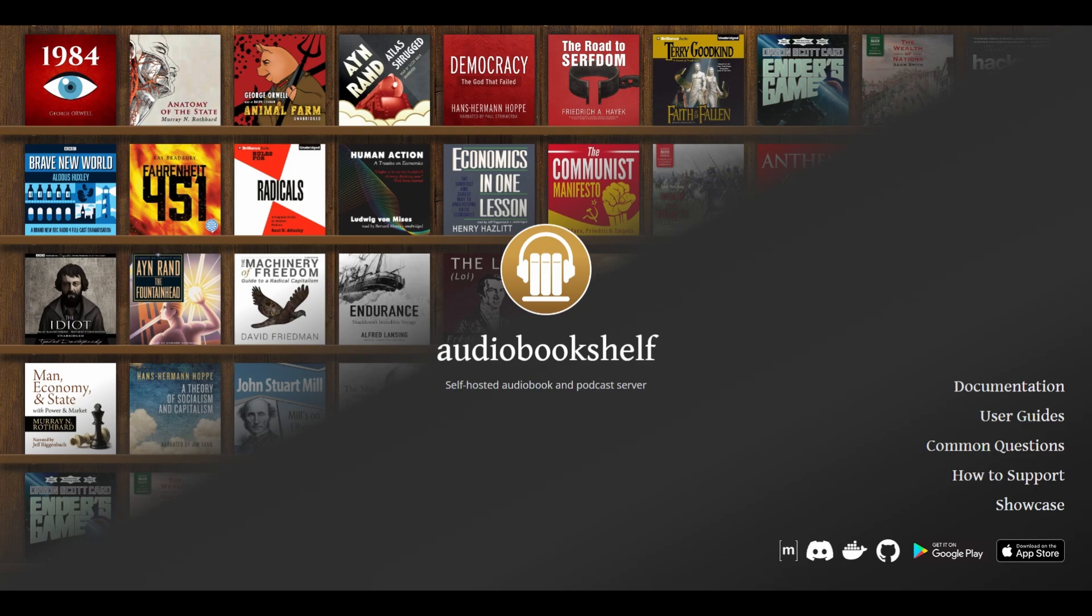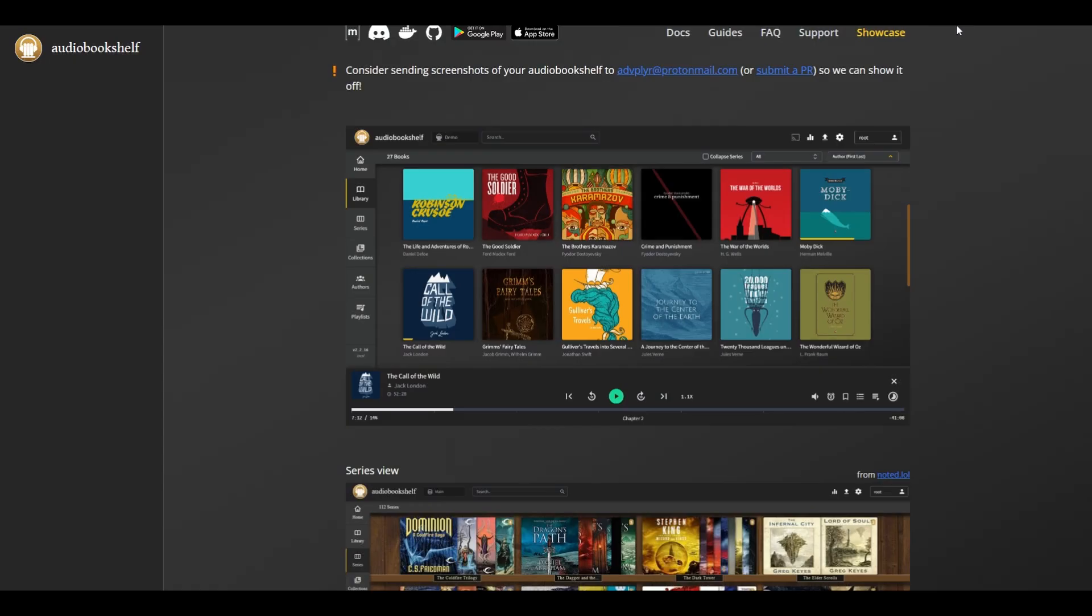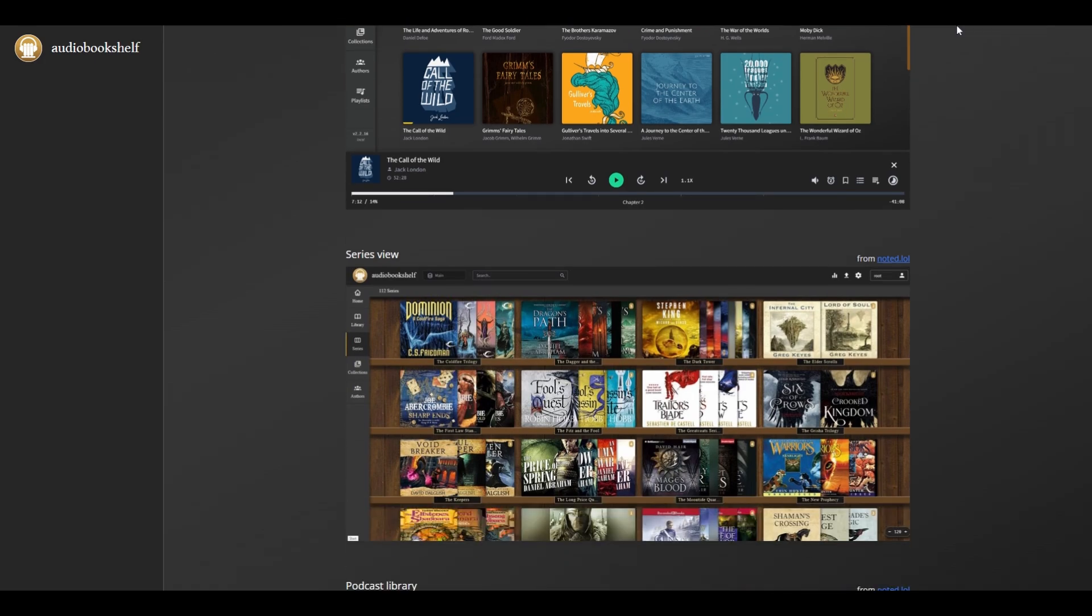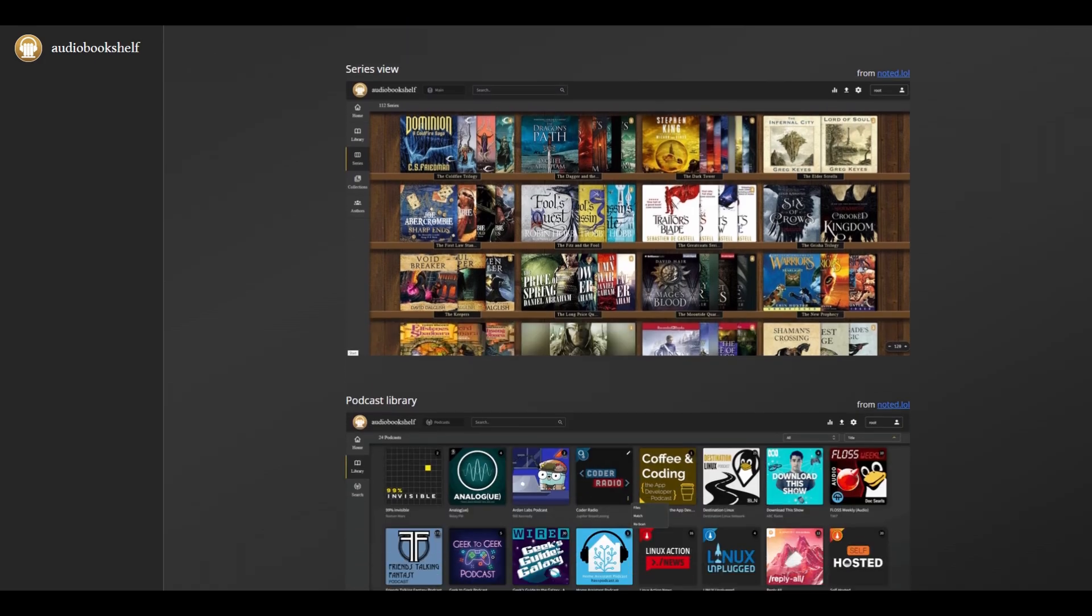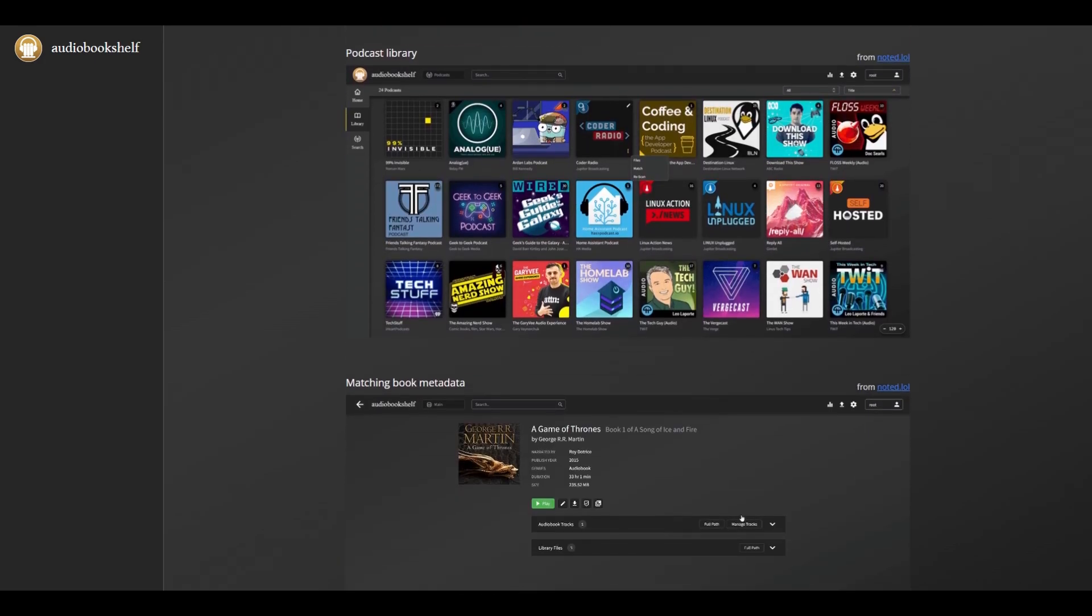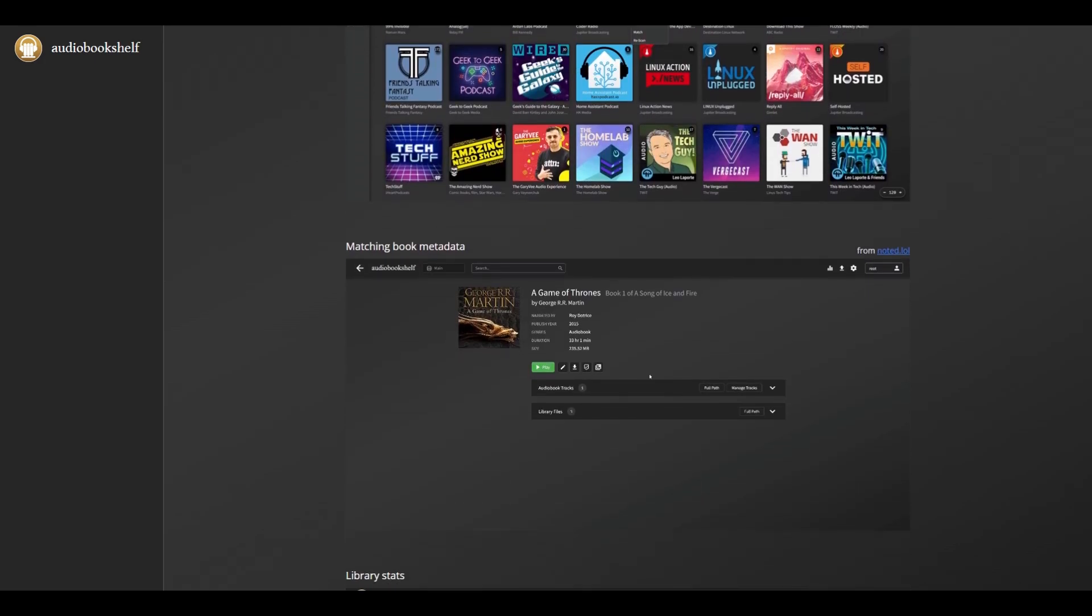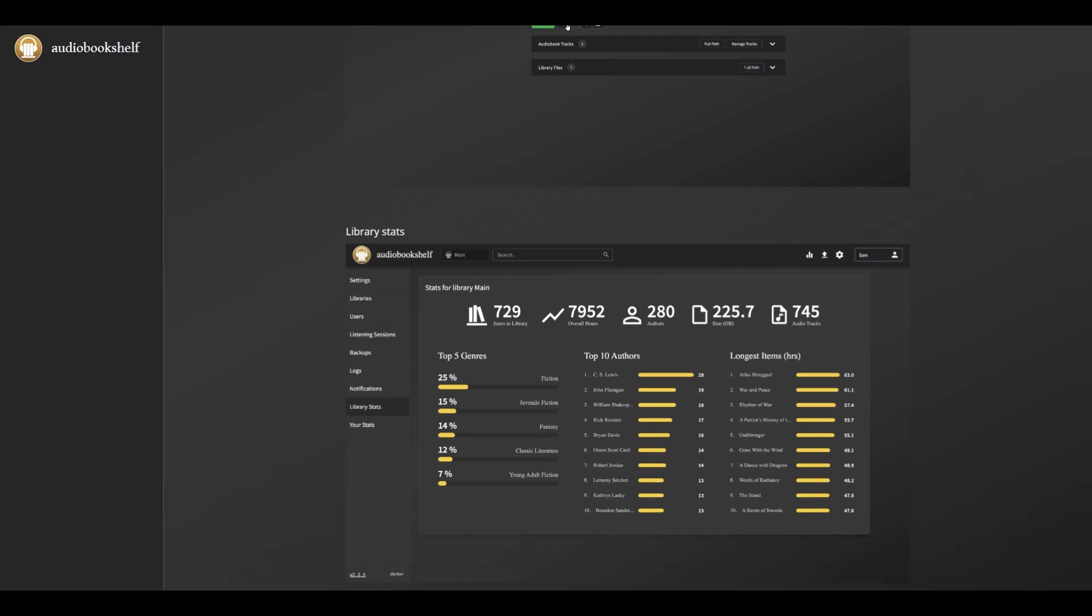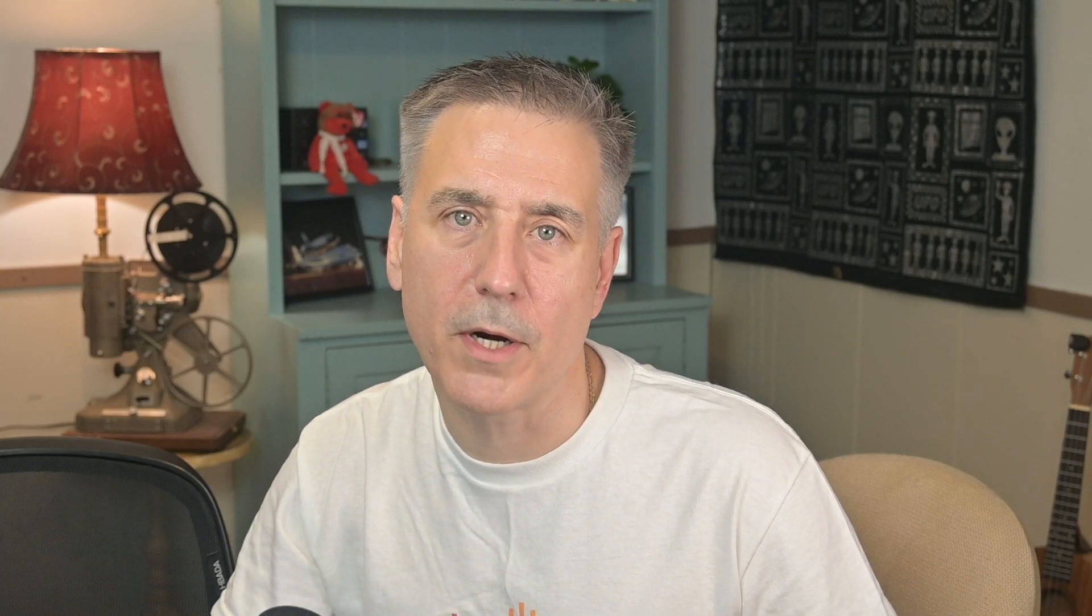And that finishes up the top five list. But I said I'd have a bonus one for you. And I do. And it's called Audiobookshelf. Audiobookshelf is a self-hosted audiobook and podcast server. Store your audiobooks on your home server and stream them or download them to your smartphone on the go with the Audiobookshelf app for Android or iOS. And once again, over on wordsrated, let's see what they have to say about the audiobook market.